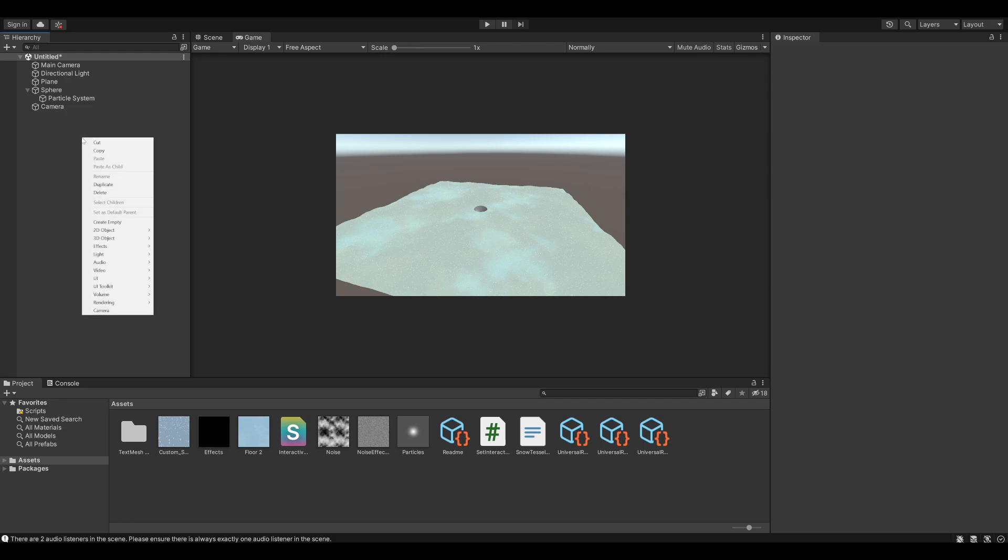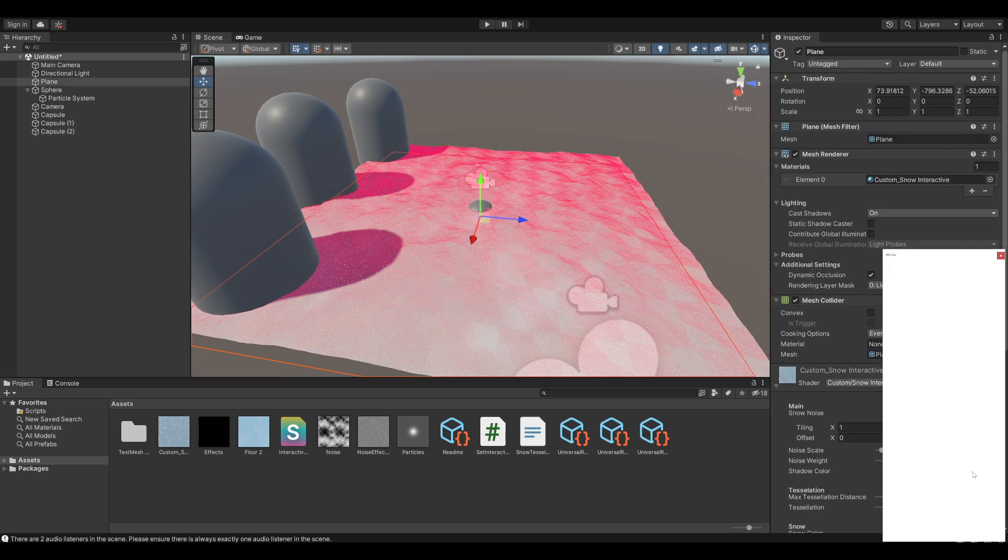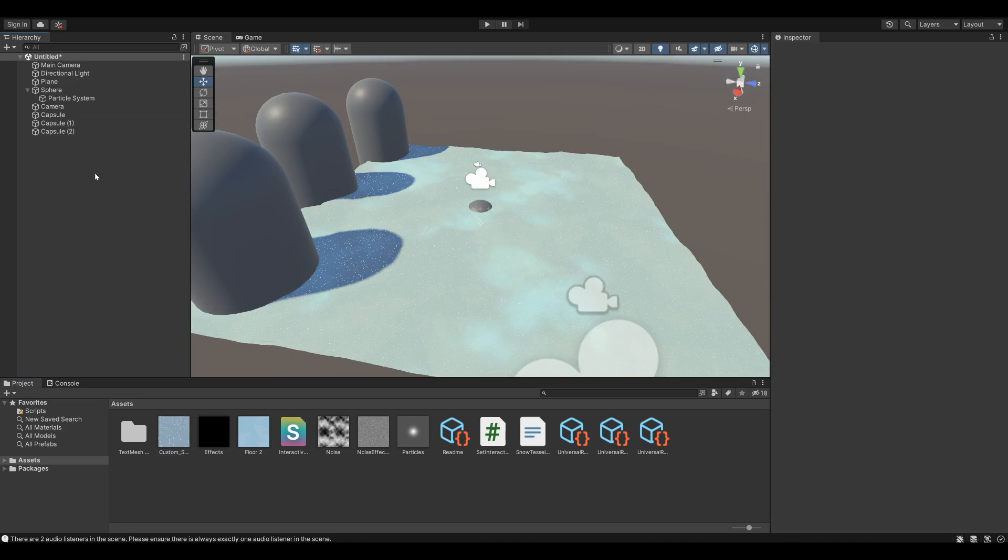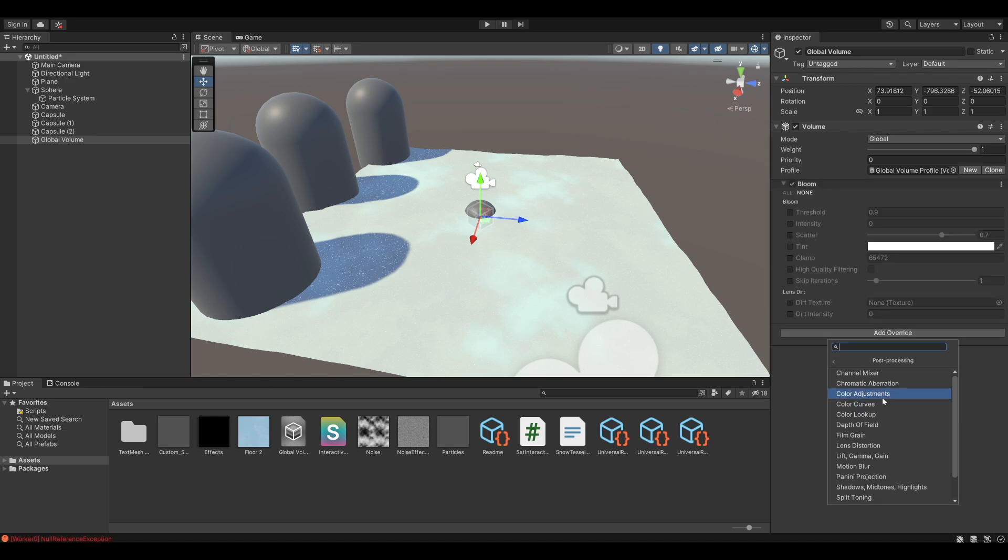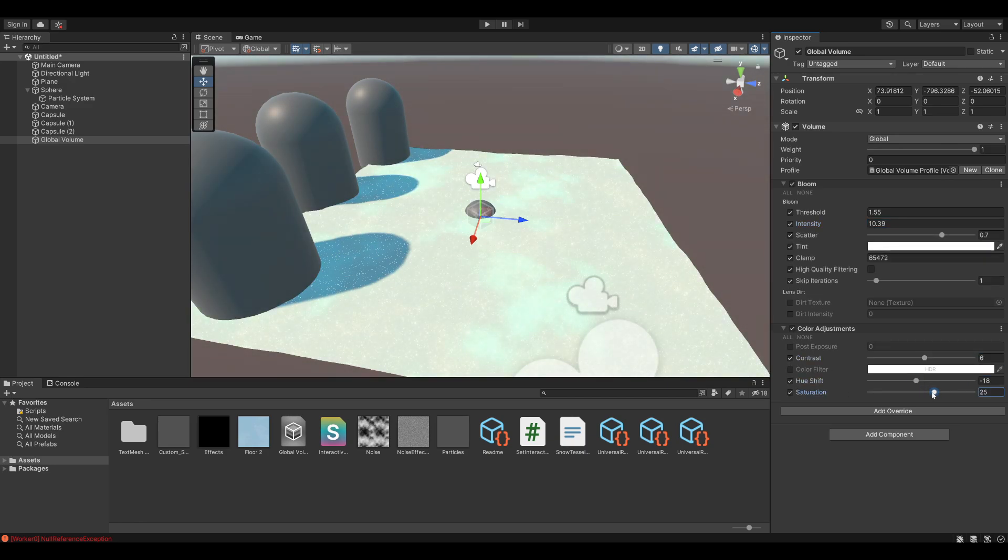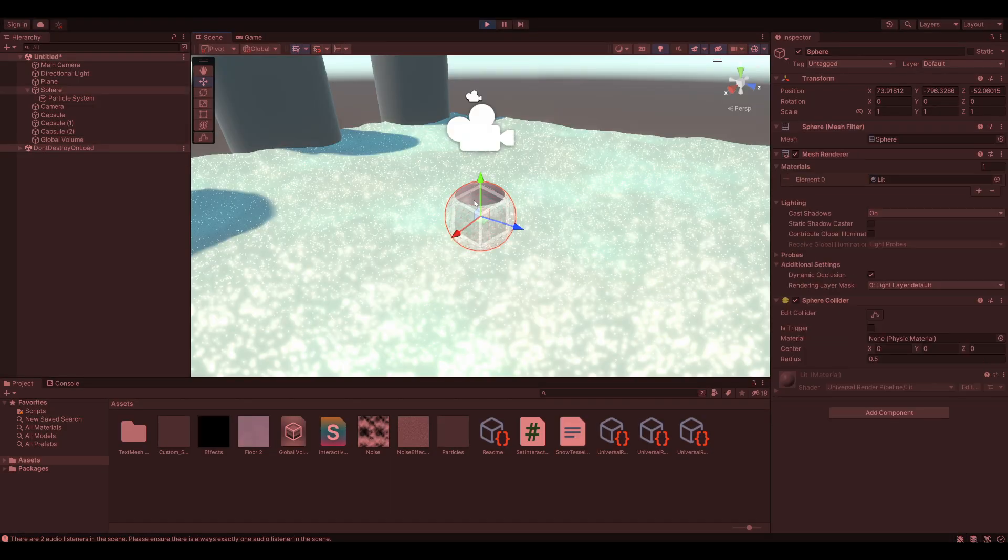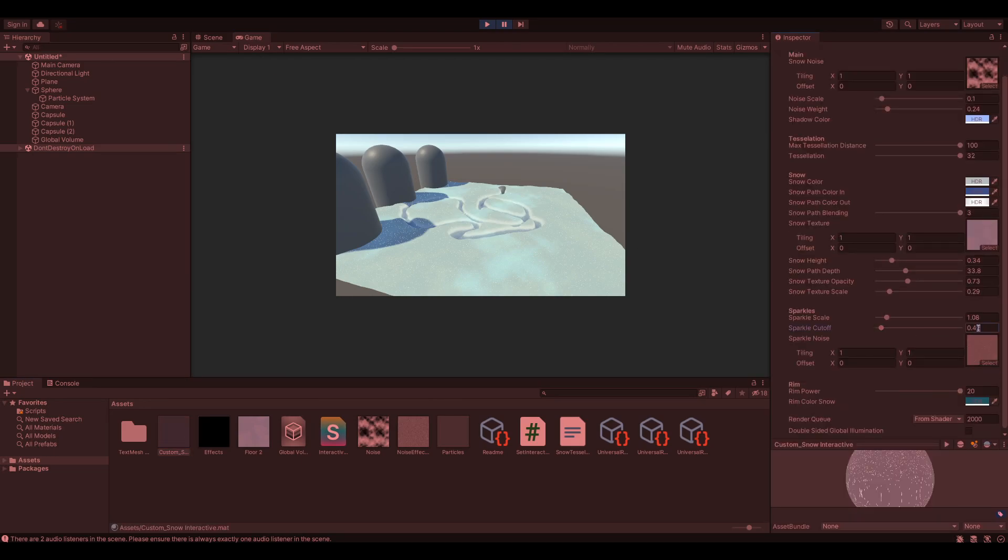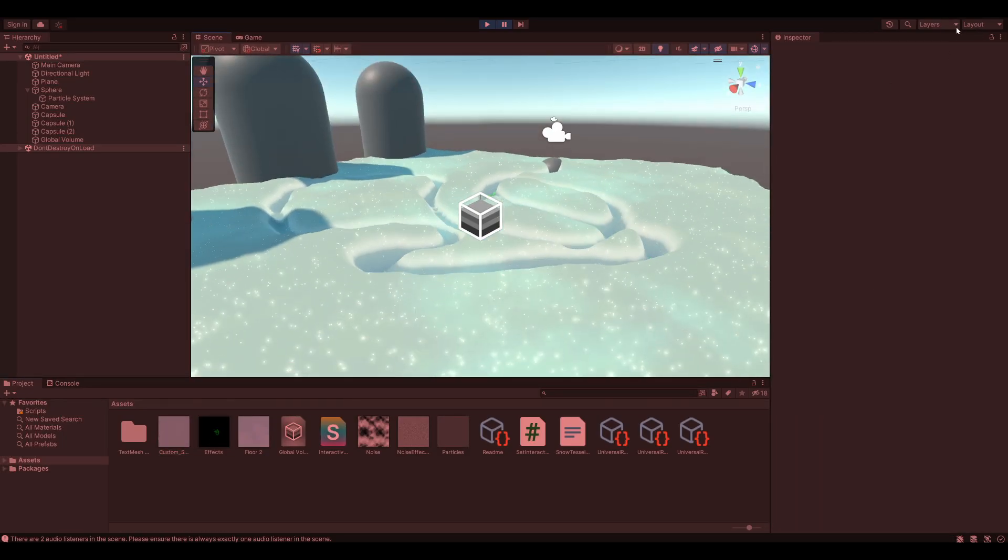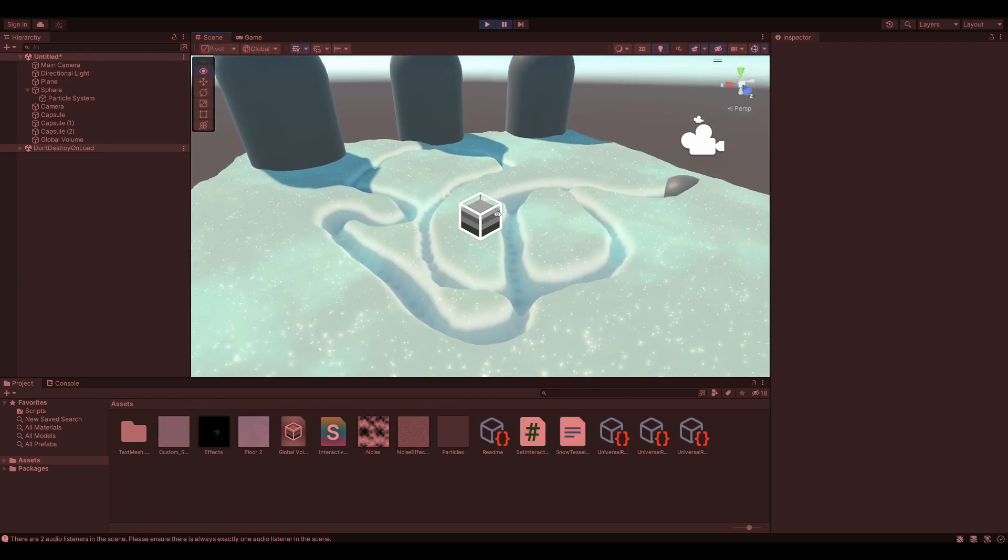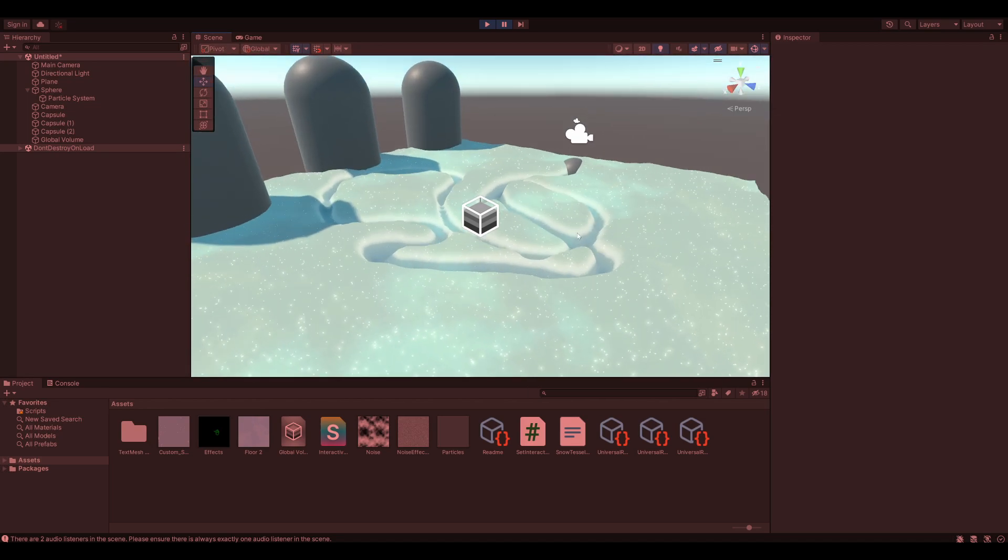Let's add some objects so we can see the shadows. And some post-processing to make it a little bit prettier. There we go. That looks nice and soft. So that's basically it.